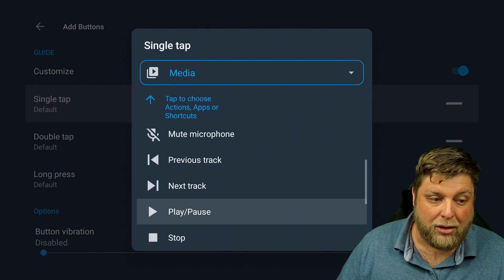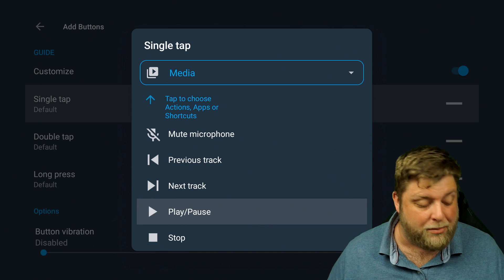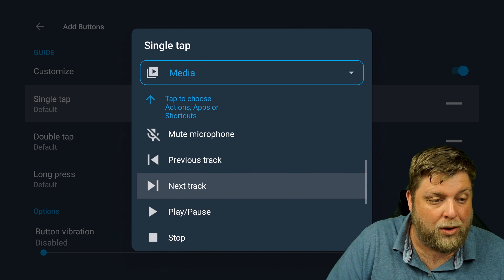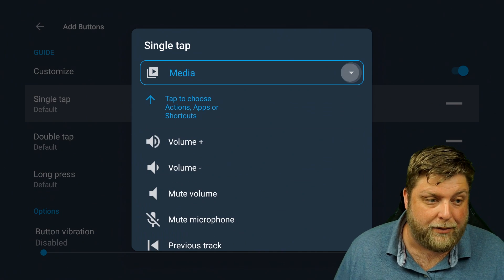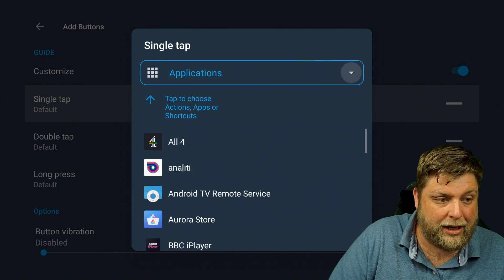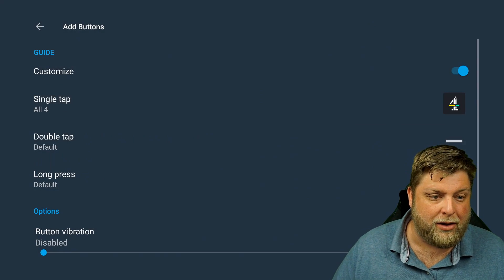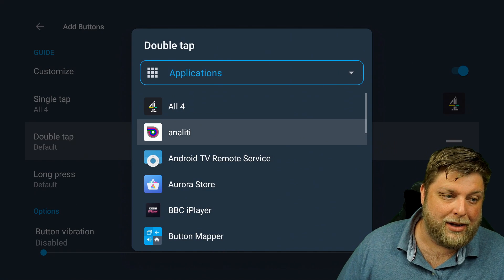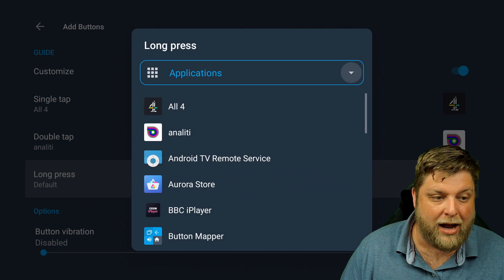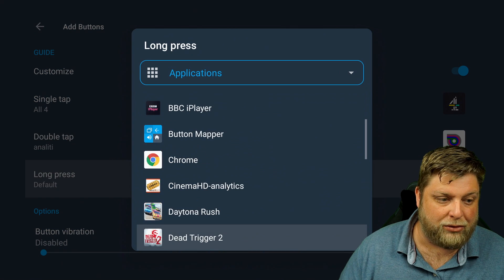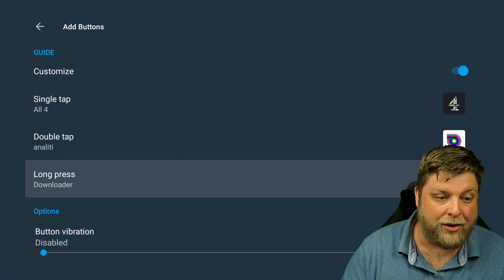You can choose actions as well as applications, and you've got shortcuts, system, media, and advanced options. On media, one thing that might appeal to a lot of people is having a play/pause button, because on the Netflix remote it hasn't got one. I'm going to make this button launch three different apps: for single tap I'll choose AllFour, for double tap I'll choose Analogy, and for long press I'll choose Downloader.